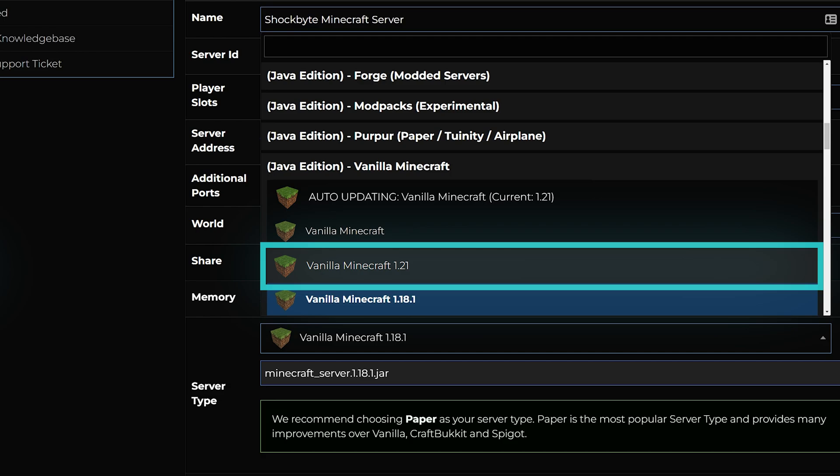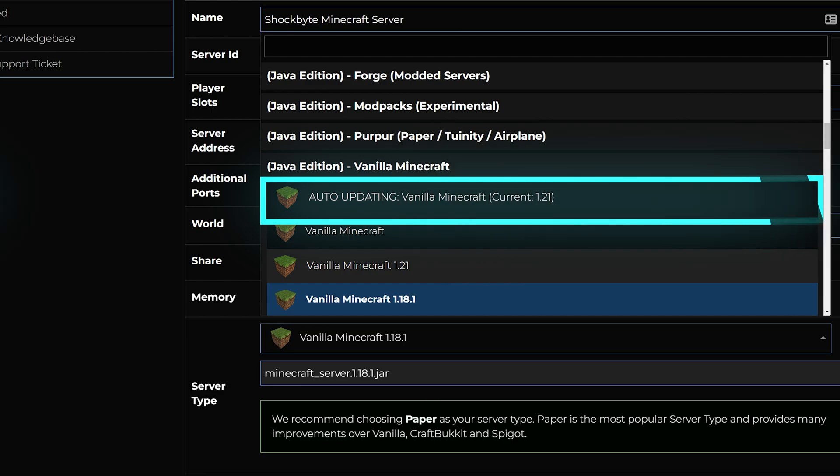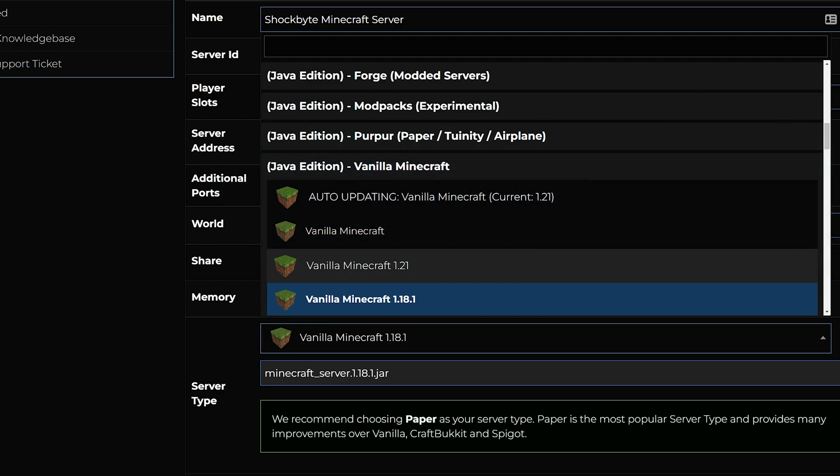With Shockbyte you also have the option to select the auto updating vanilla Minecraft option if you want your server to just automatically update to newer versions of Minecraft 1.21 when those updates come out.